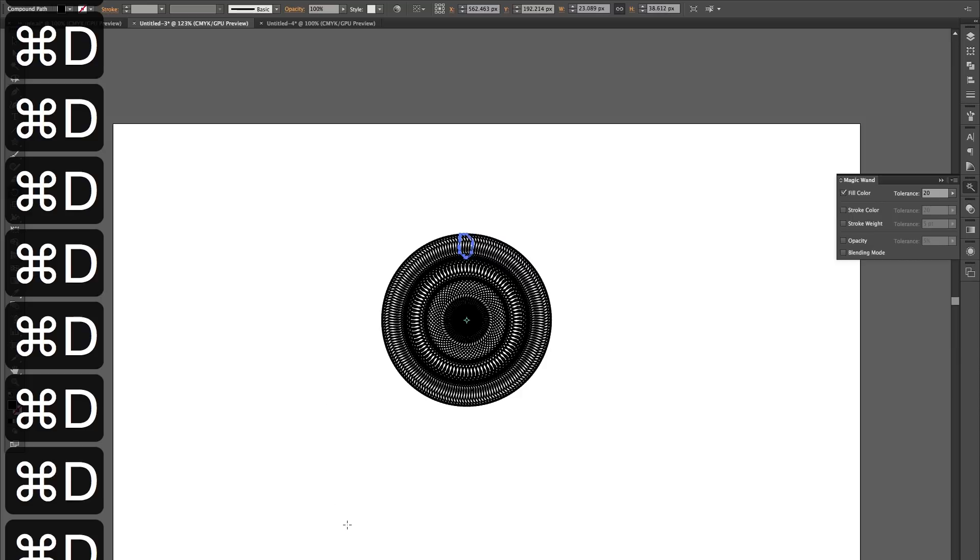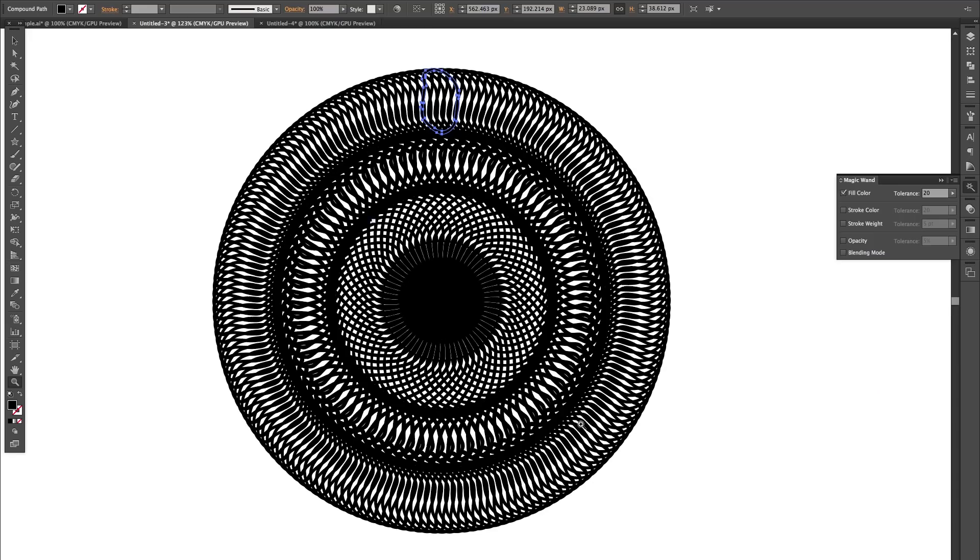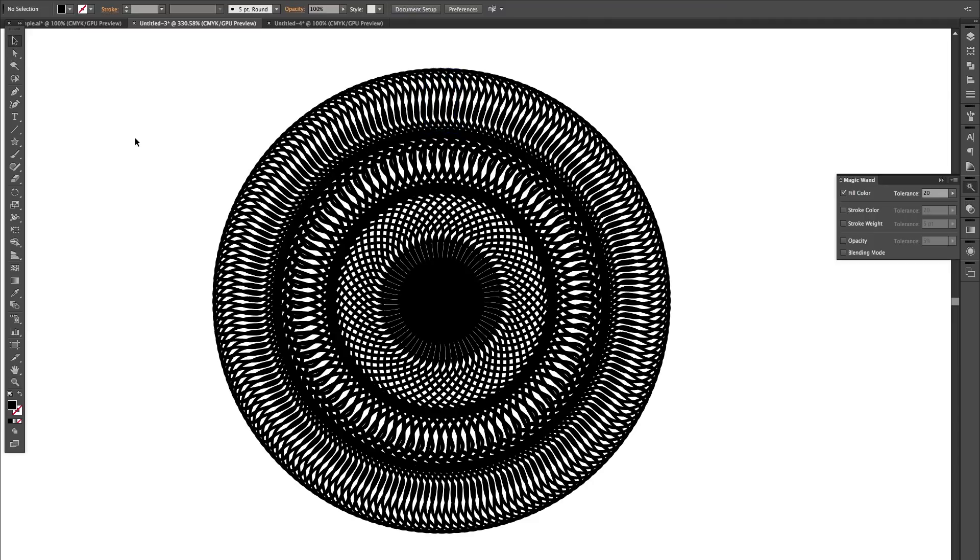There's my mandala pattern ready to use. Just deselect that so you can see a bit closer, and that's how you do it.